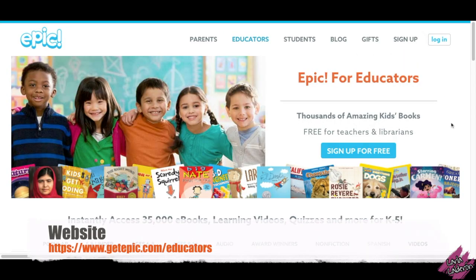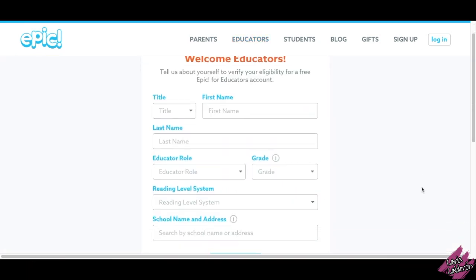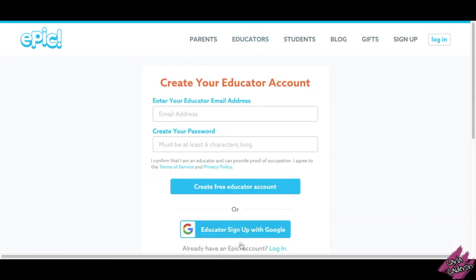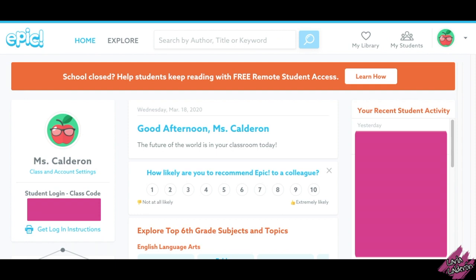Let's begin by going to the website getepic.com/educators and click on 'Sign Up for Free.' Fill this out with your information — you will need to have an educator email, otherwise the account would not be free. I'm telling you this because this happened to me; I tried to use my personal email and they were charging me. More than likely your screen is different than mine because I already have an account.